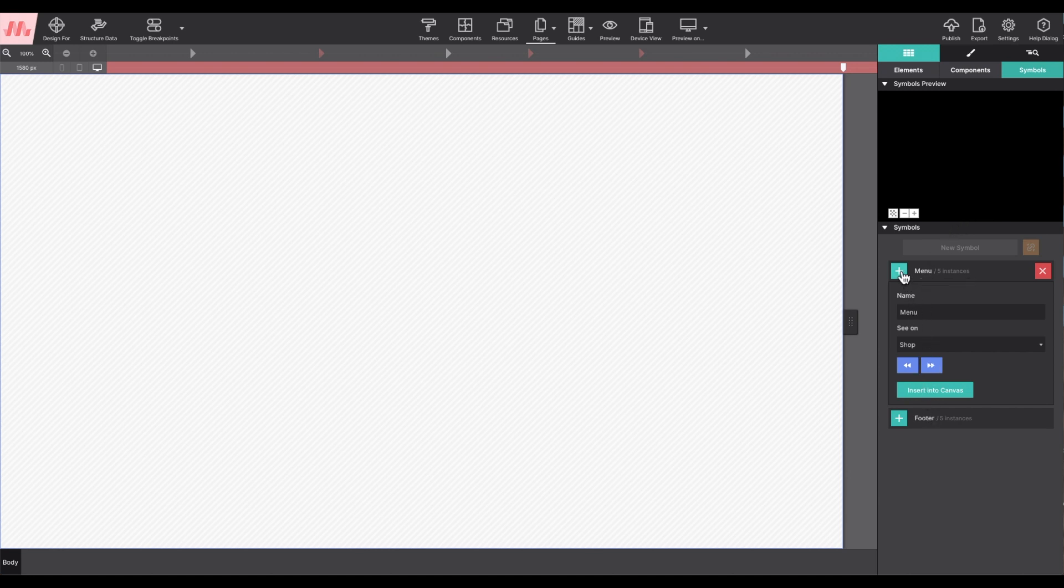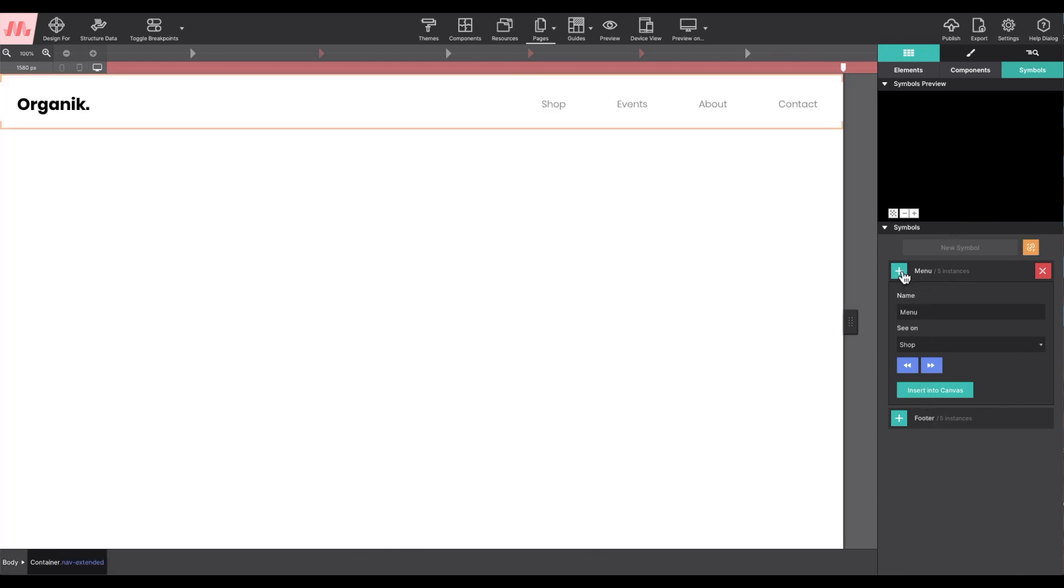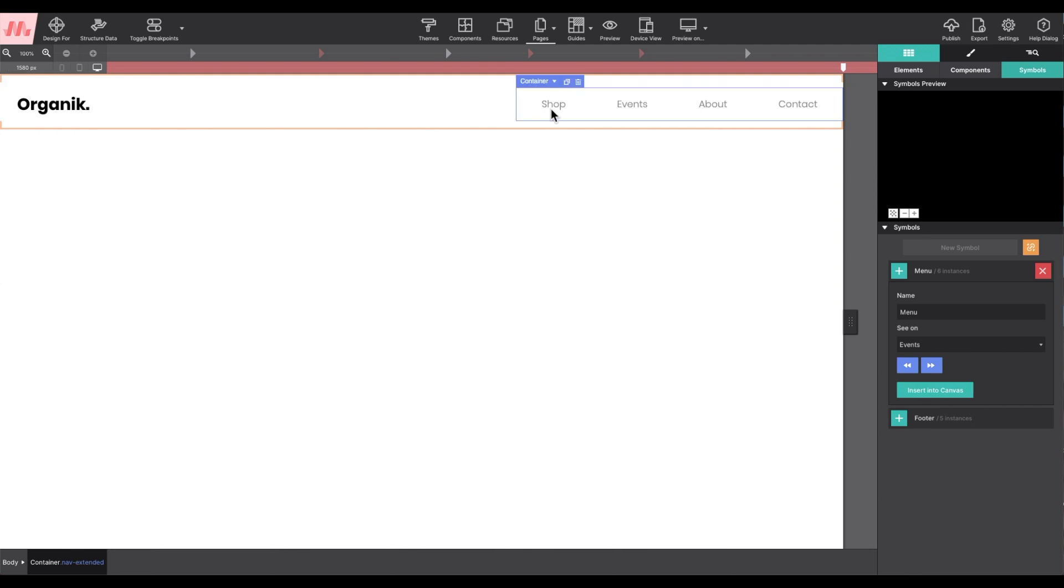I'll click on add to canvas and it will pop right there up on screen. As you can see that new menu for the events page is there since it was saved as the symbol.